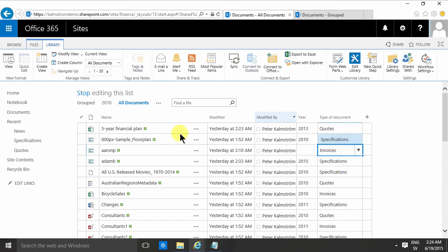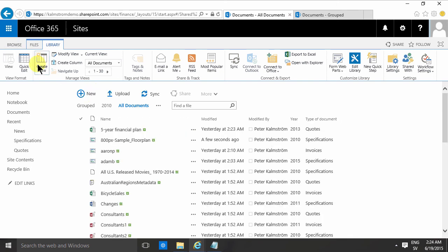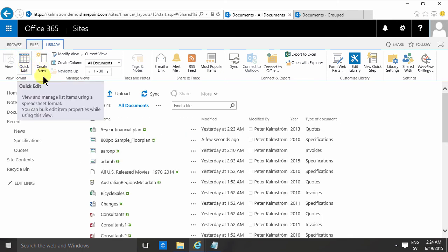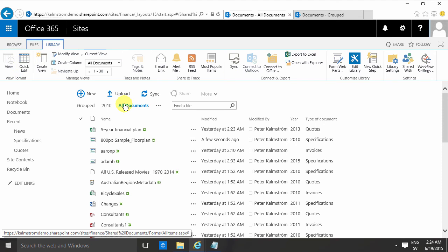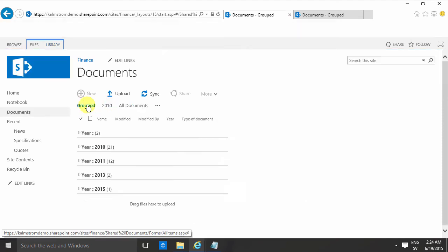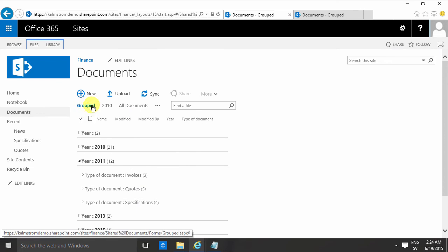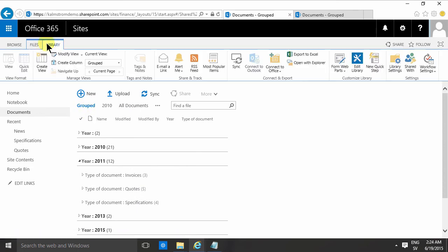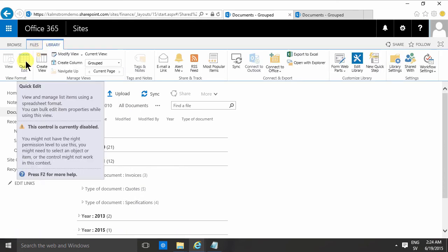So quick edit is really powerful. However, if you're in a group view, if I click into group view and go into the library, there's no quick edit and it doesn't work. That's a missing feature or bug, however you want to look at it, but it doesn't work.